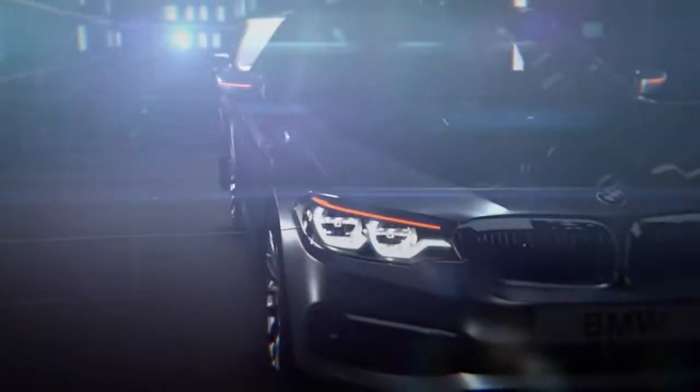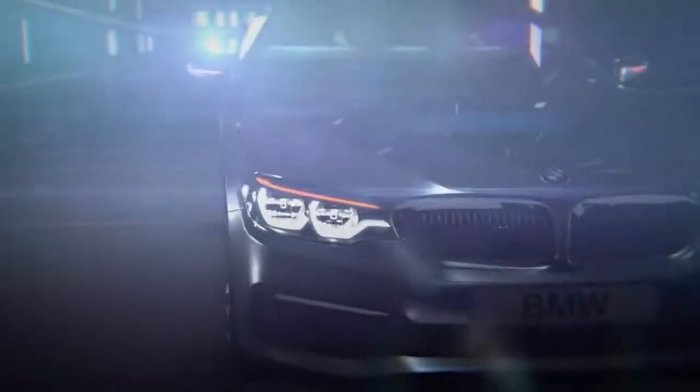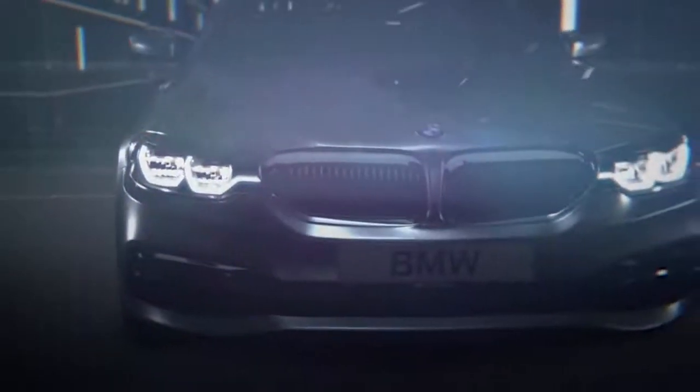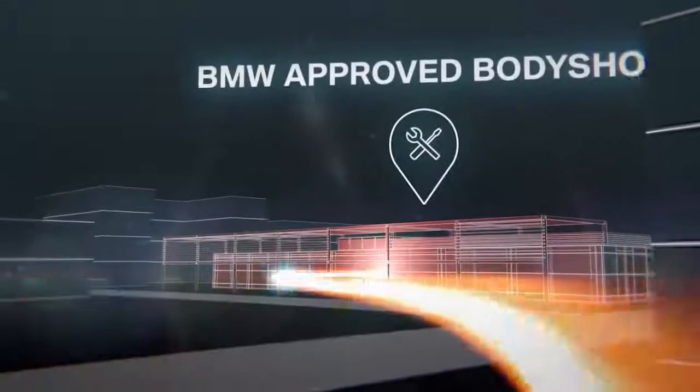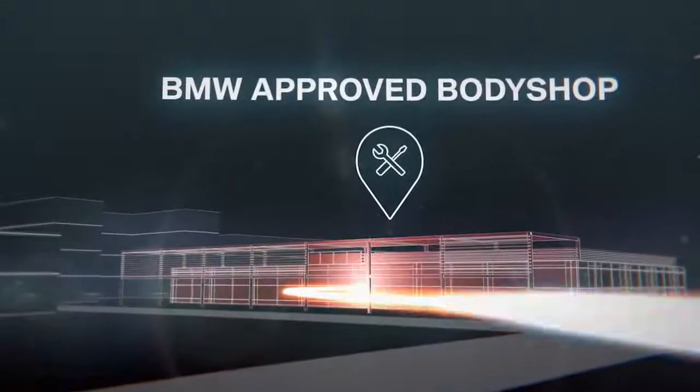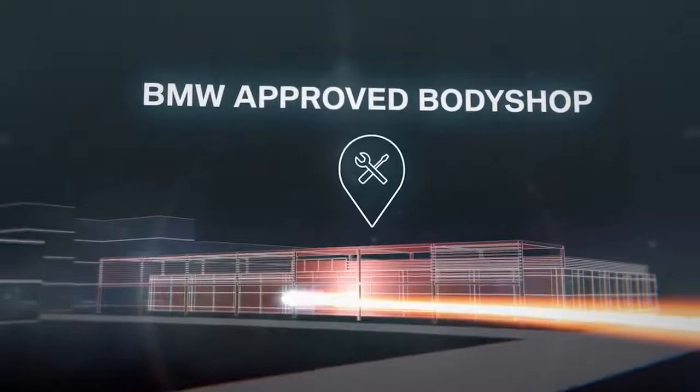If the car is undrivable, there's no need to worry. The Accident Assistance agent will arrange recovery for you and your car to your chosen BMW-approved body shop.